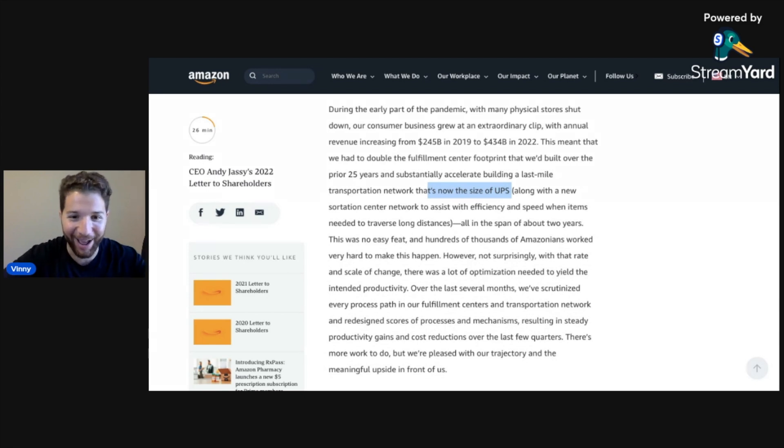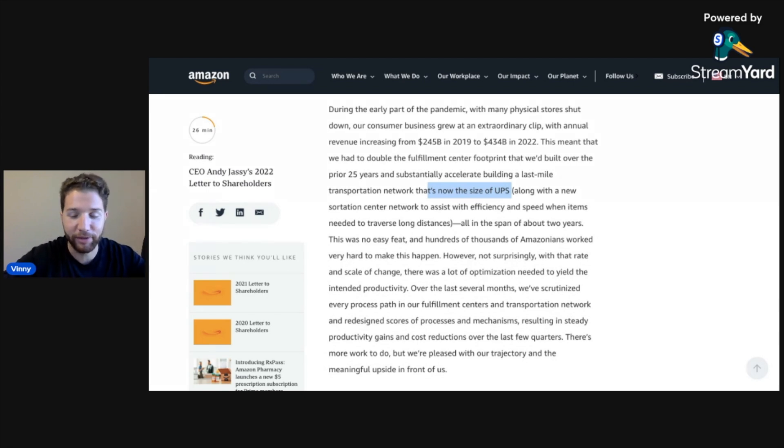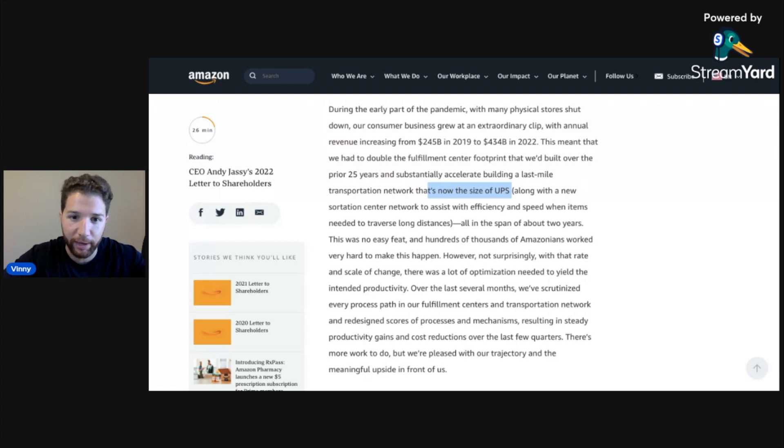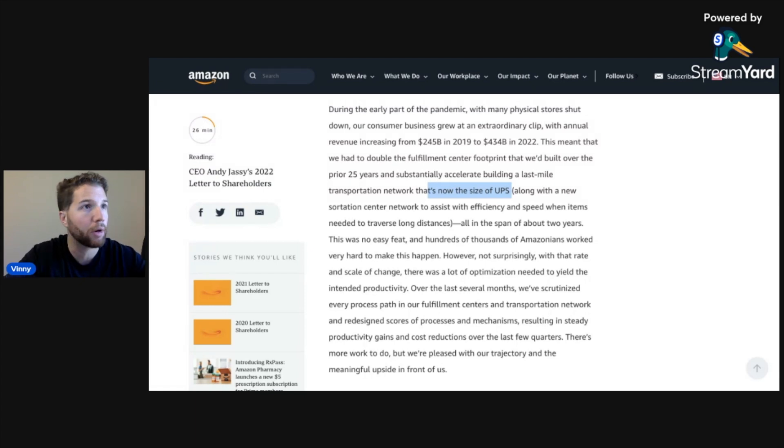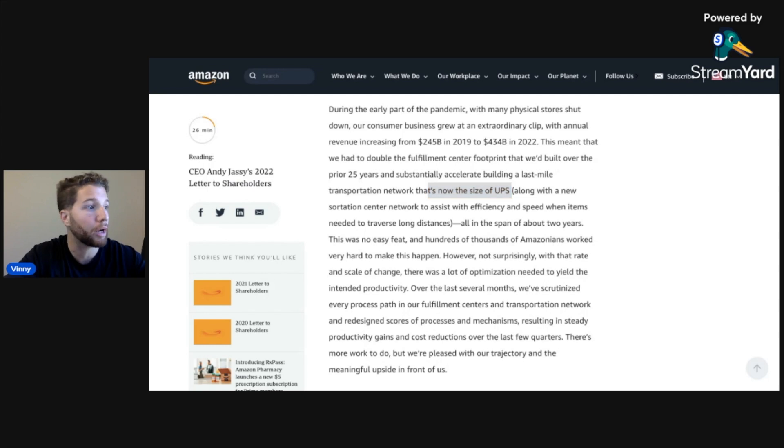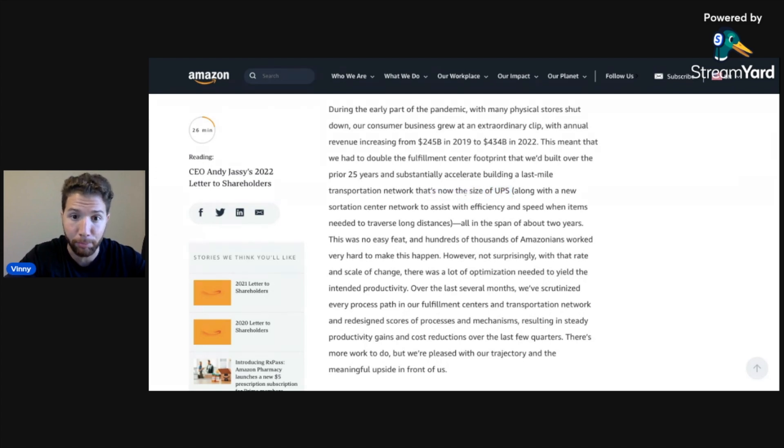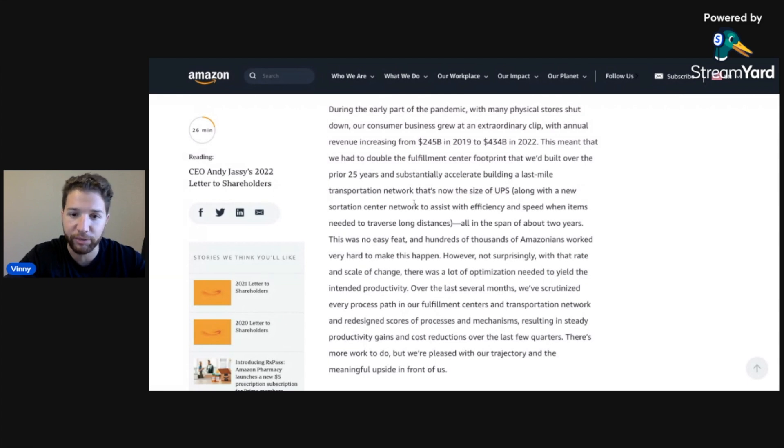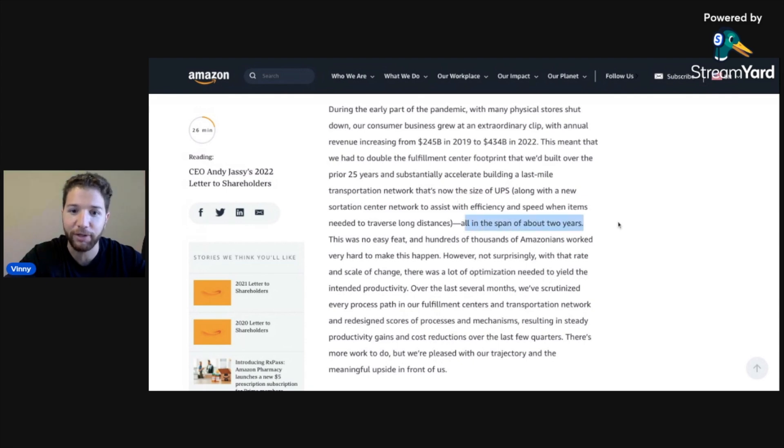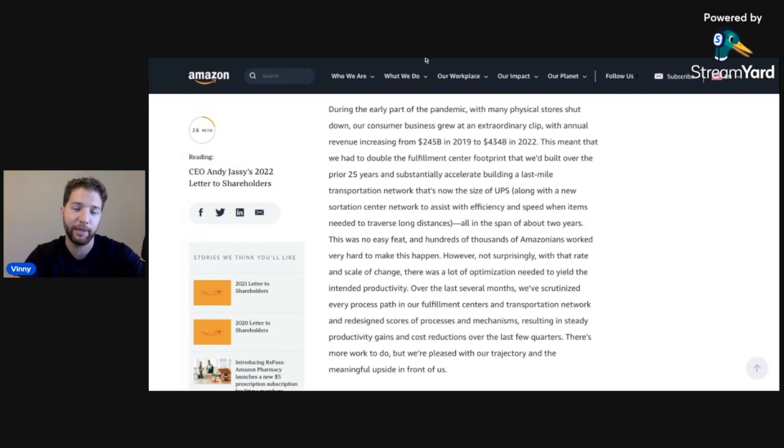Lots to unpack here. This company brings in an insane amount of revenue, more revenue than Apple, and they built this last mile transportation network that's now the size of UPS. UPS is a $130 billion market cap stock. They built a last mile transportation network that's now the size of UPS along with a new sortation center network to assist with efficiency and speed. This is all done in the span of about two years. Very impressive.